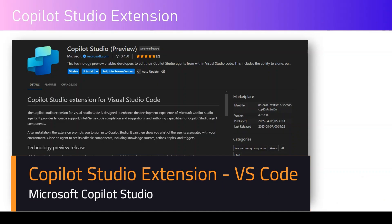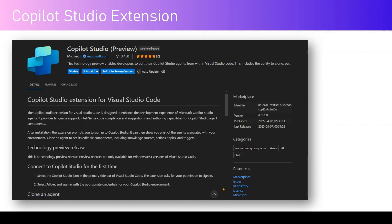In this video, I'll be talking about the Copilot Studio extension in Microsoft Visual Studio Code. Copilot Studio is an extension for Visual Studio Code that allows you to design and enhance the development experience of Microsoft Copilot Studio agents.